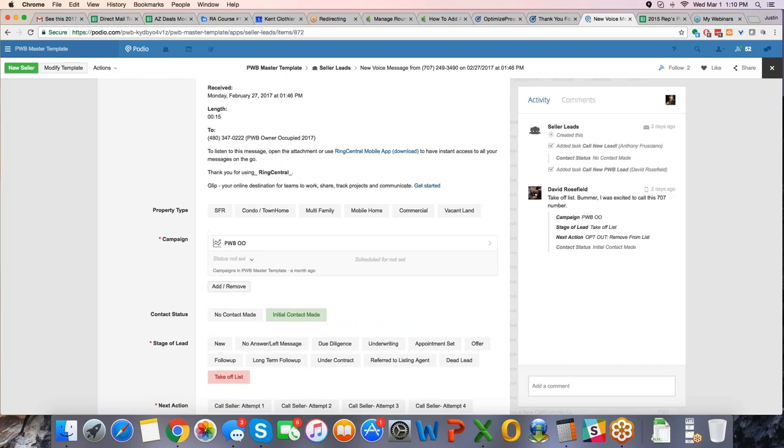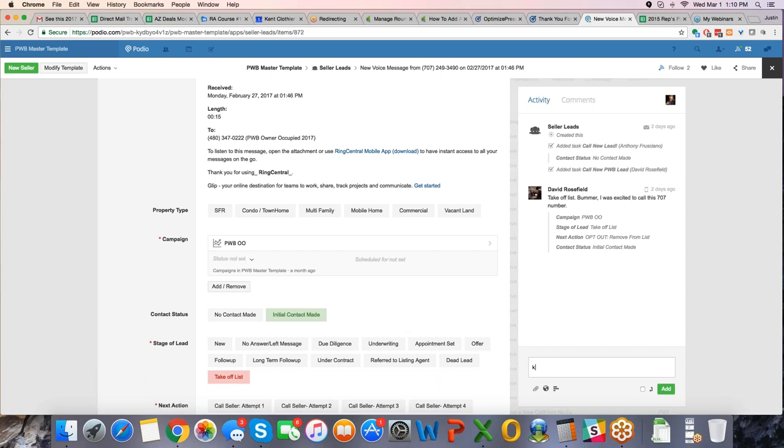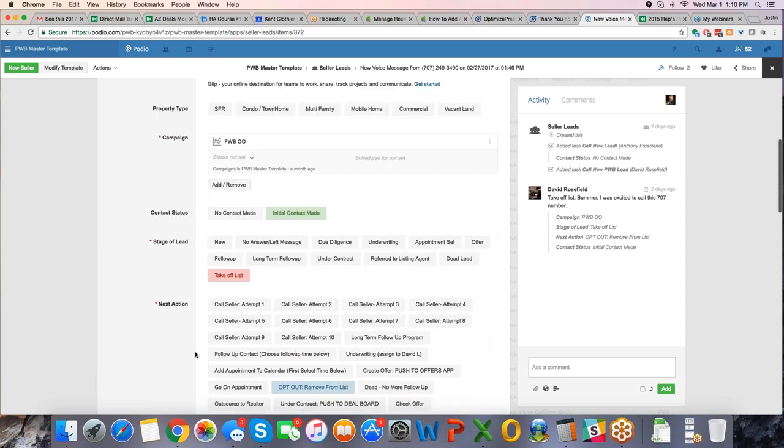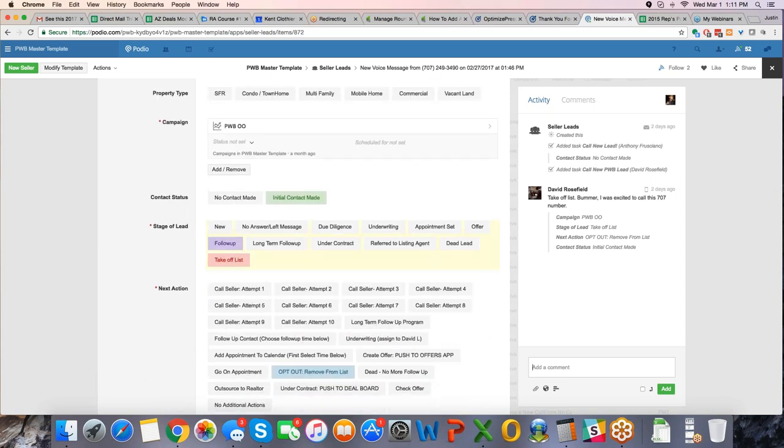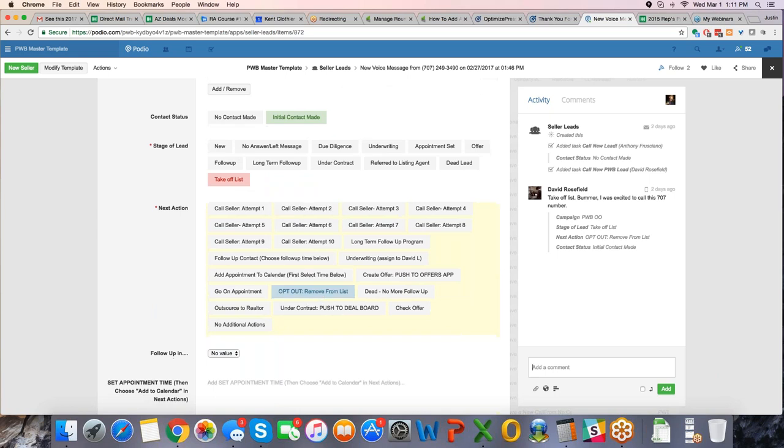So as I go back in here, all of the notes are said right here, so Dave did contact this person, said take me off the list, bummer, I was excited to call the 707 number, that's his note. You type in your notes here on the right hand side, you click add, and it will add another note here, and it will say that you wrote the note. So it really is very helpful for accountability, note taking, stage of the lead.